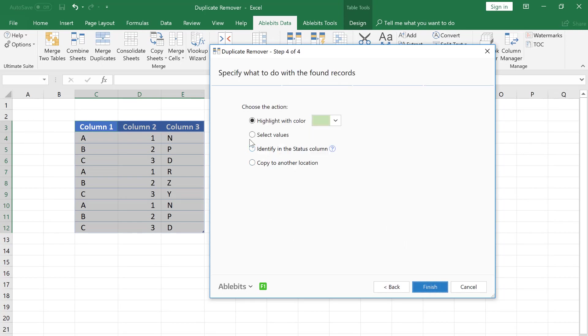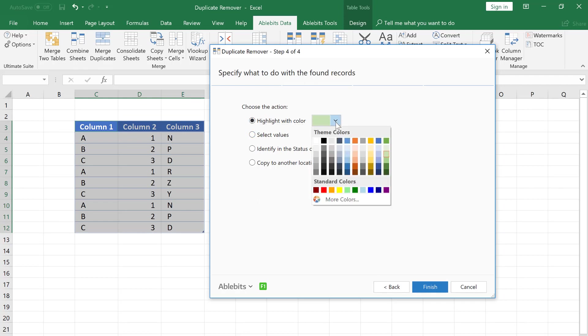On this tab, we are to select the action. I tick Highlight and choose the color.